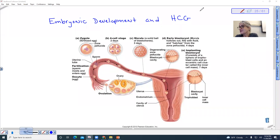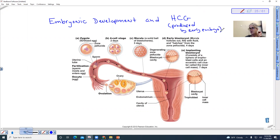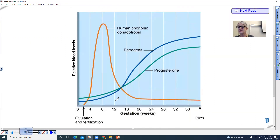In our discussion of the reproductive system, I mentioned the maintenance of pregnancy being accomplished by the presence of human chorionic gonadotropin, or the hormone HCG. This is actually produced by the early embryo prior to the development of the placenta. The embryo implants in the lining of the uterus and initially gets its nutrients by feeding off that lining, so it doesn't yet have the placenta. In order to maintain that lining, HCG levels need to increase substantially and stay high for at least three months.